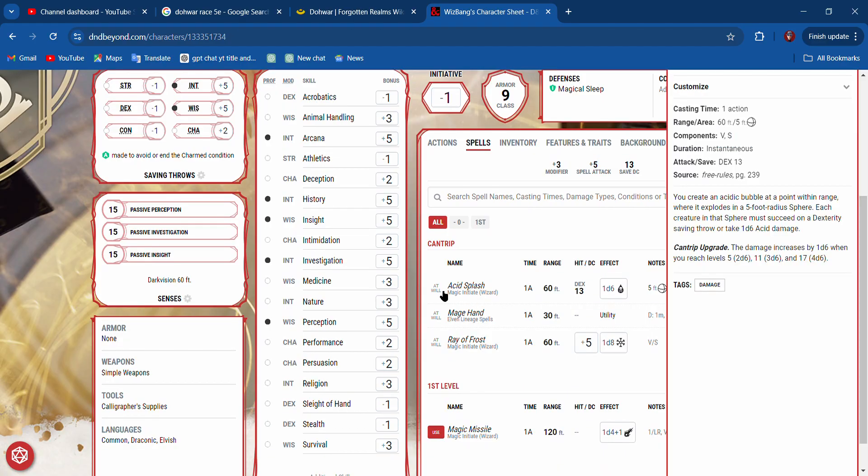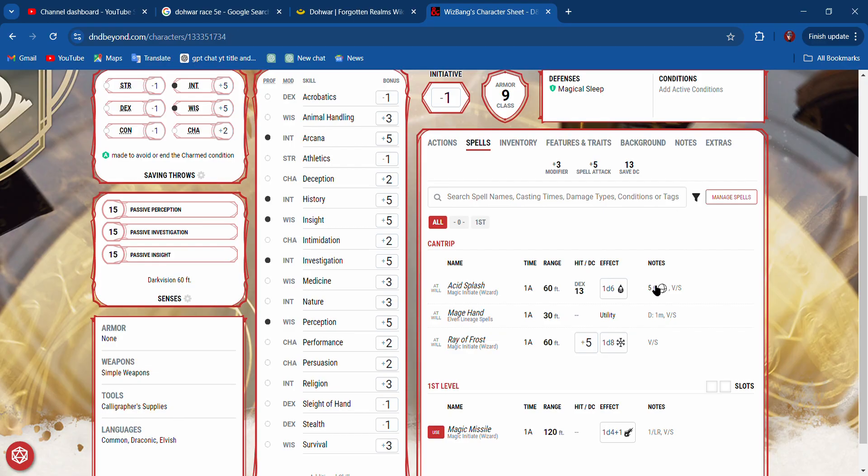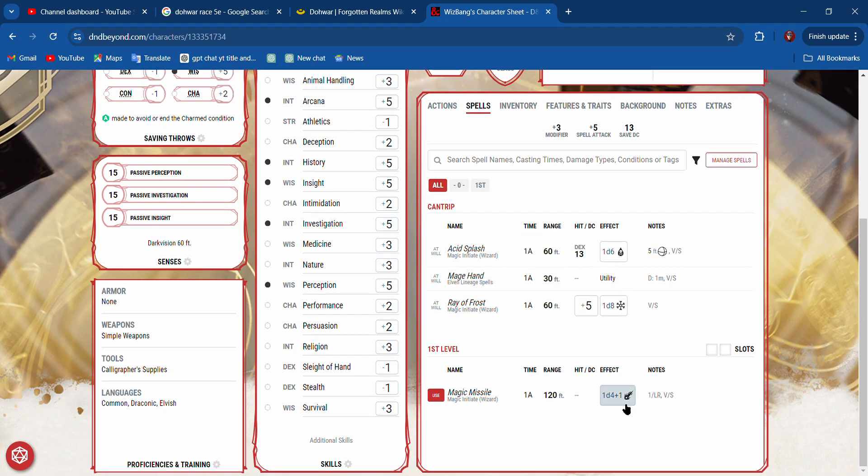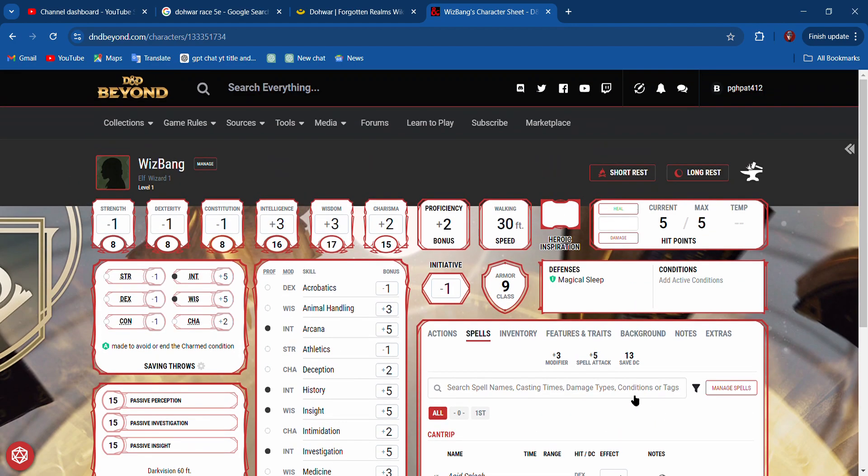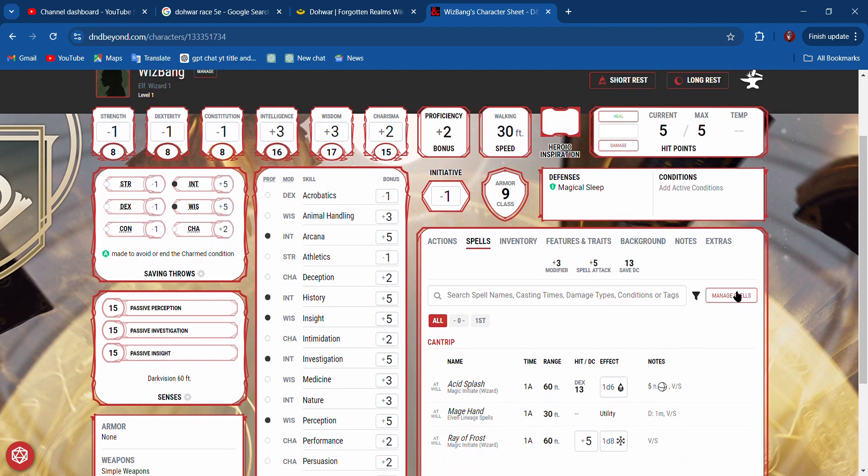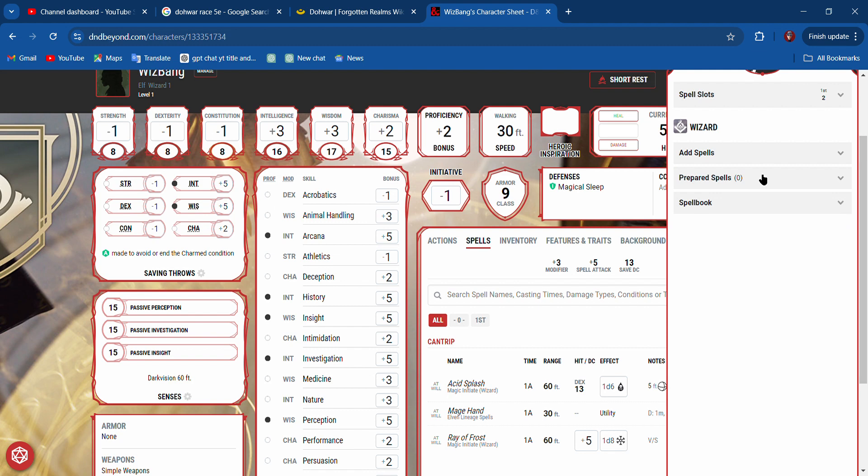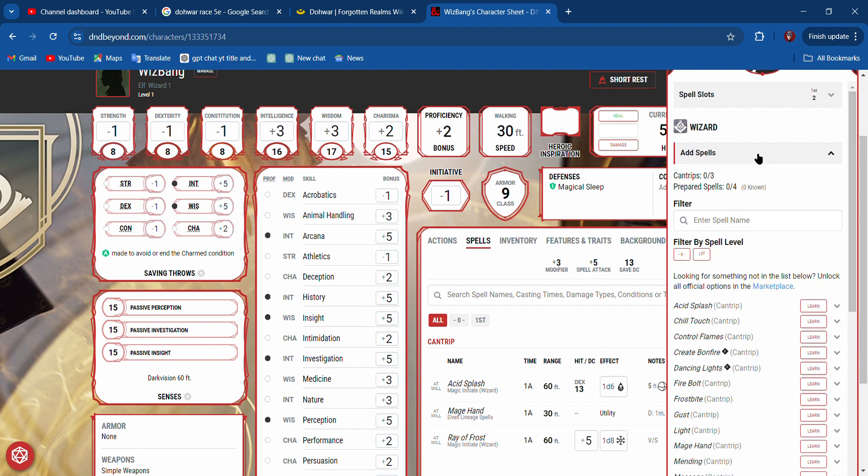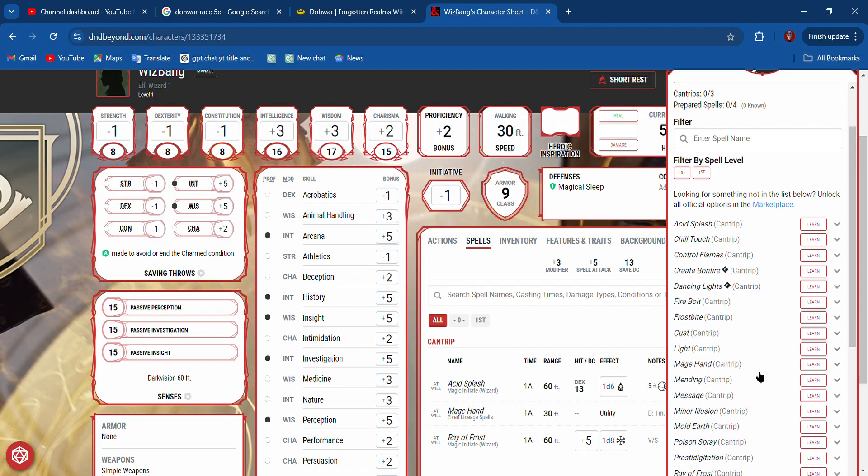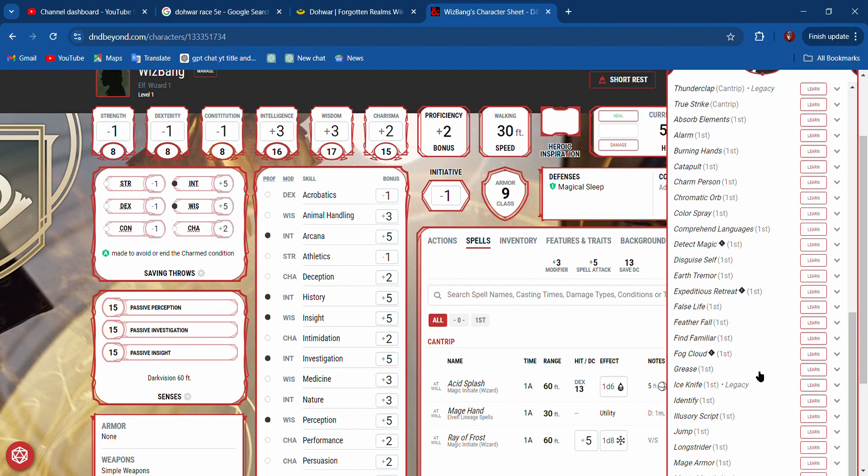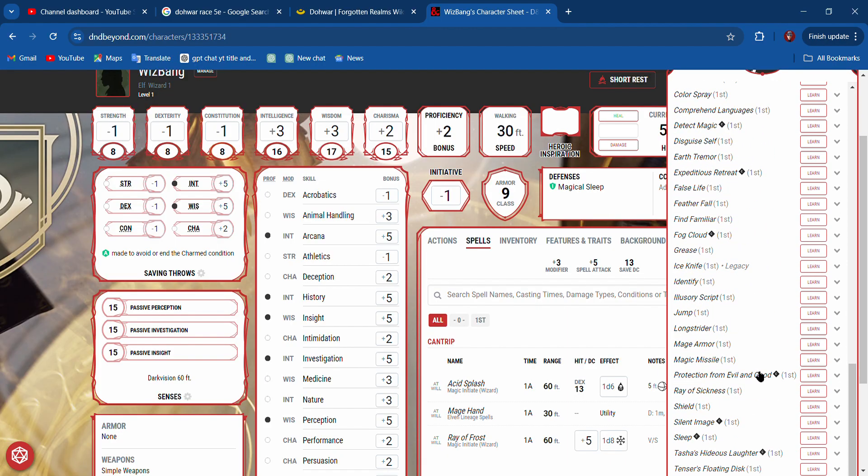Now if I go to spells, I can add these. It tells me what each spell is—the effect. Acid damage, cold damage, Magic Missile force damage. Those are all really good. Manage spells—I can prepare spells, I can add spells.